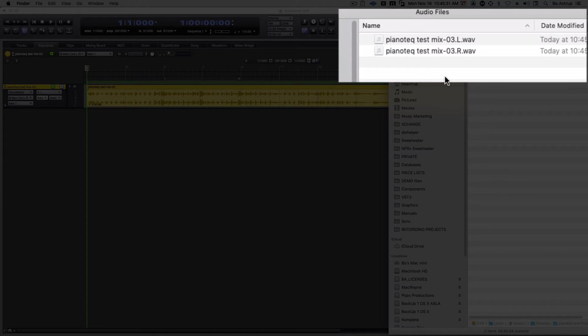If I drag one of them in here, DP will import them both. So we need to change both names. I'll change this to right.